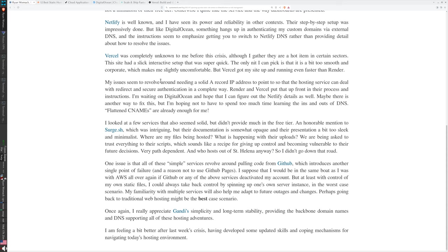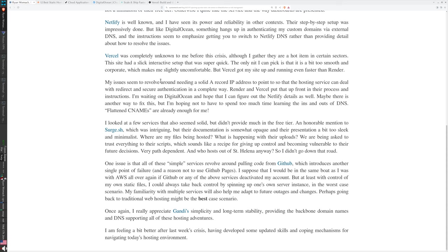My issues seem to revolve around needing a solid A record IP address to point to so that the hosting service can deal with redirect and secure authentication in a complete way. Render and Vercel put that up front in their process and instructions. I'm waiting on Digital Ocean and hope that I can figure out the Netlify details as well. That was last summer, and what happened in the meantime is that I got my setup working well enough, and those sites that had the little obstacles, I just kind of let them fall to the side.